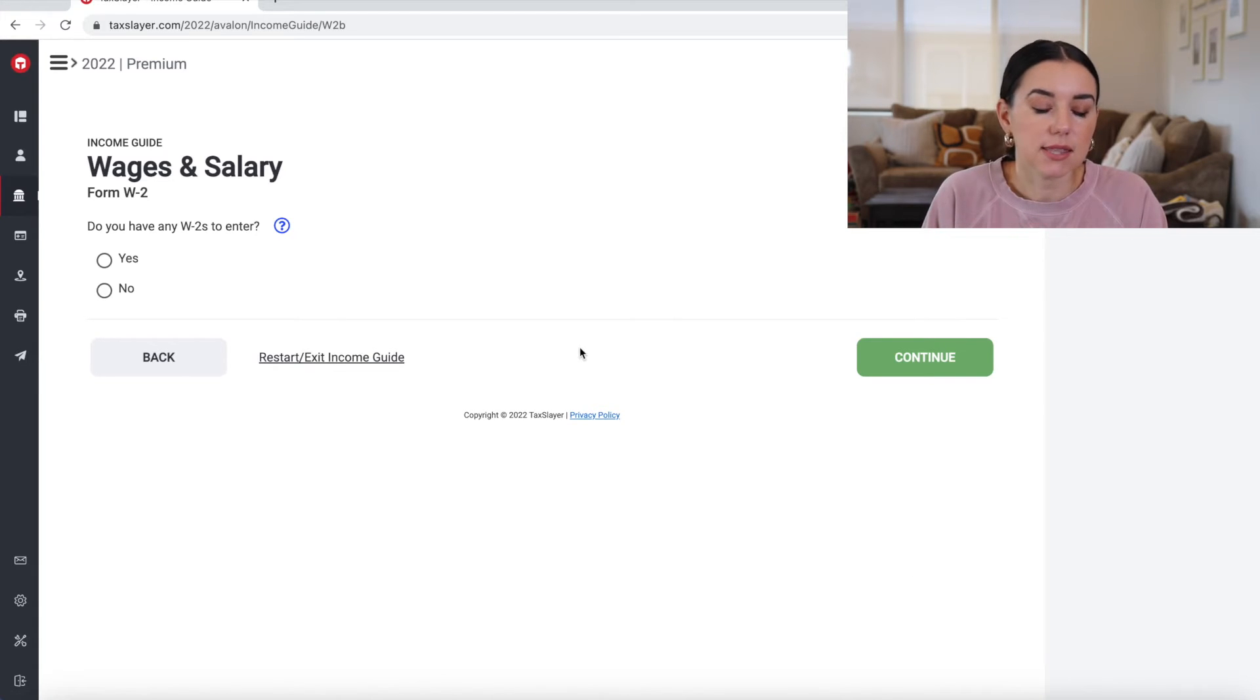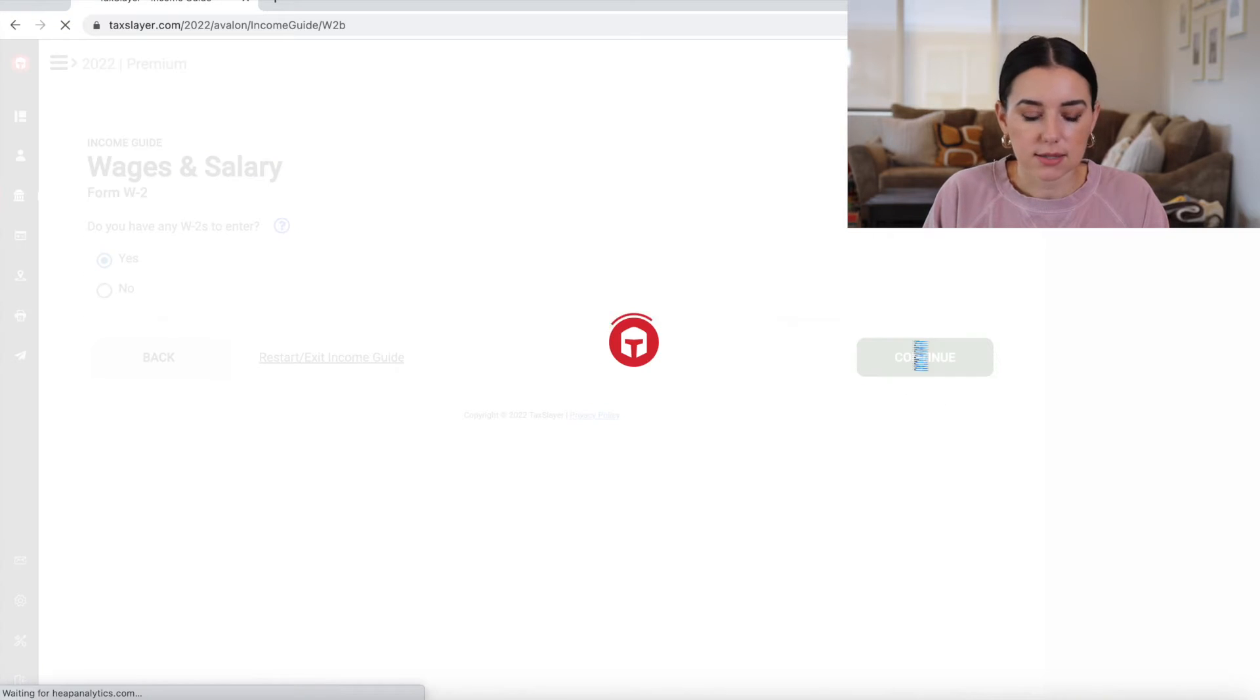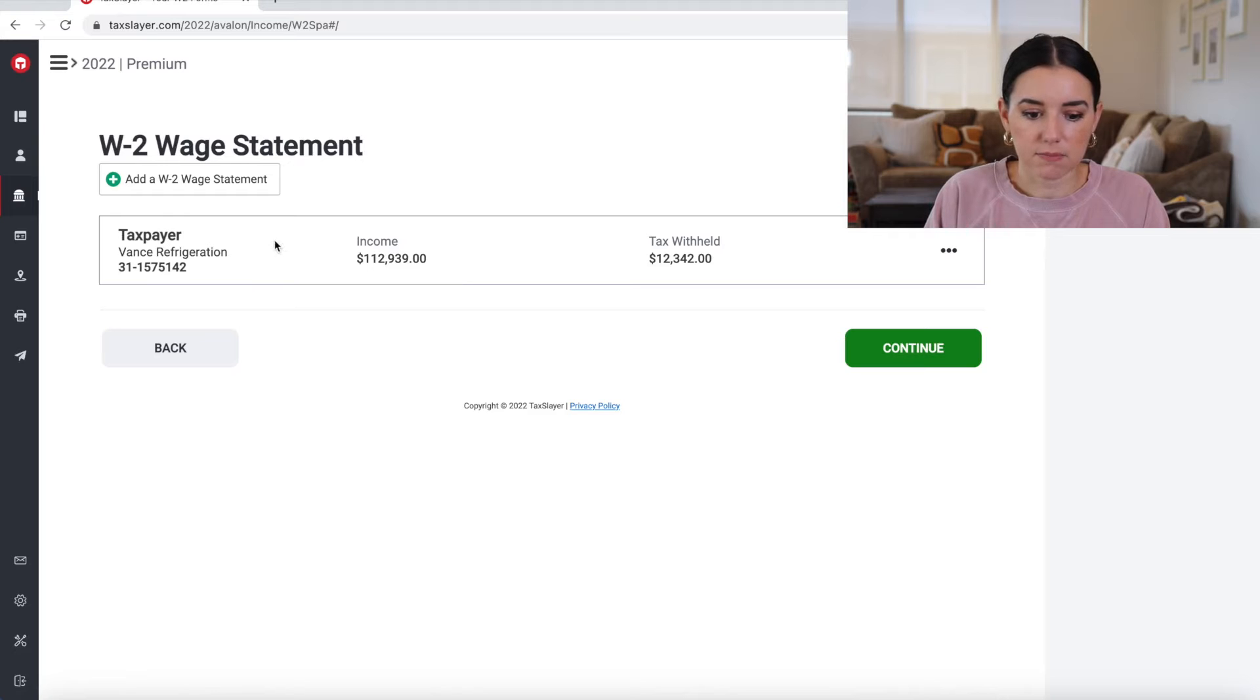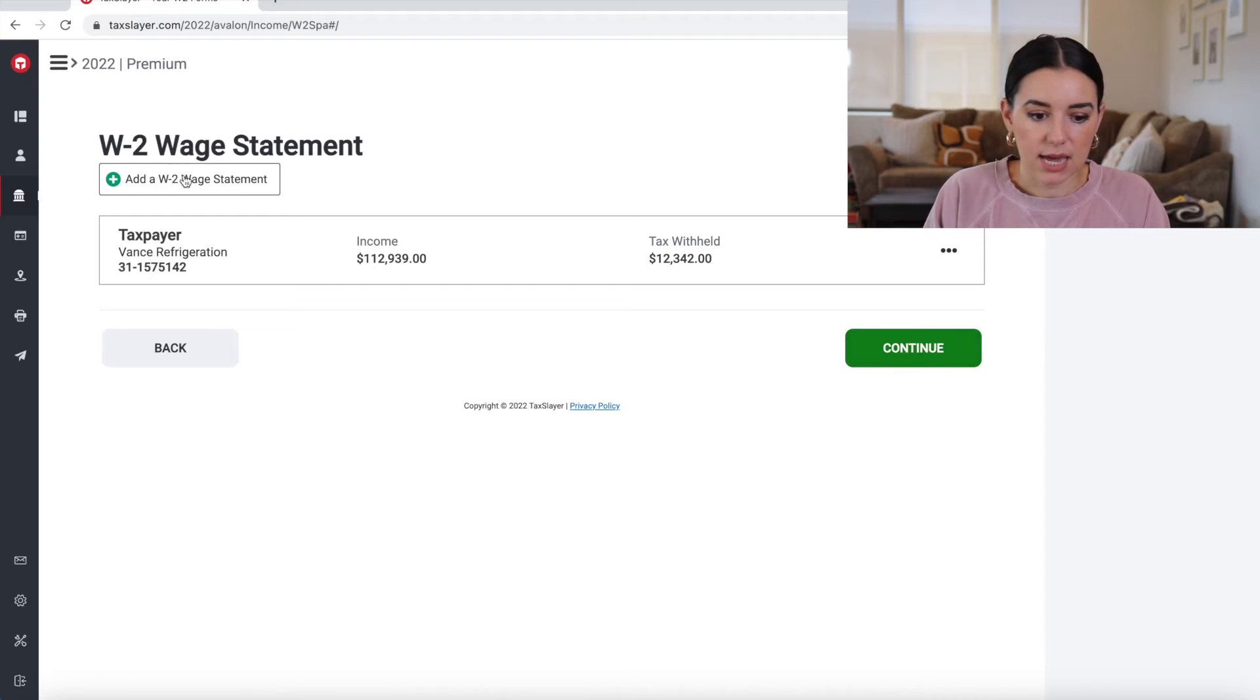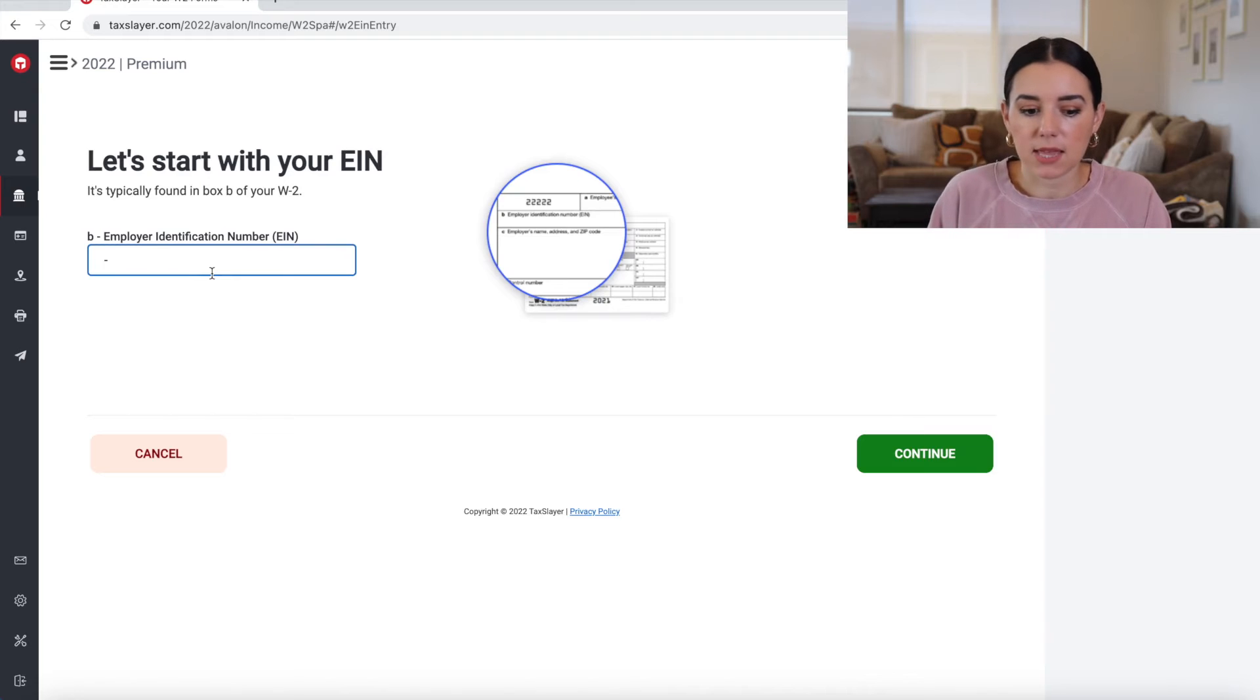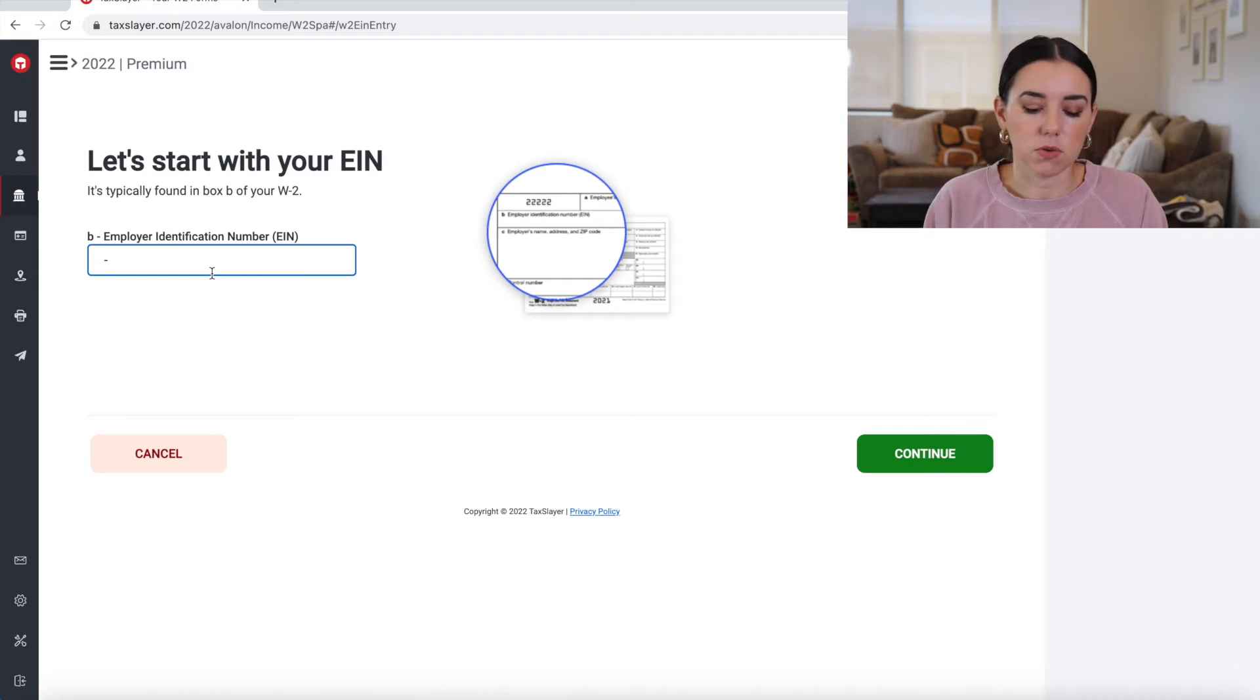So if I was to select the guided navigation, then I could say, do you have any W-2s to enter? I could say yes. And then you will see here, I put in Bob's information, Vance Refrigeration, and then we could add another W-2 statement. And here's where you're going to have to manually type in that EIN number in order to get that W-2 processed and put together.